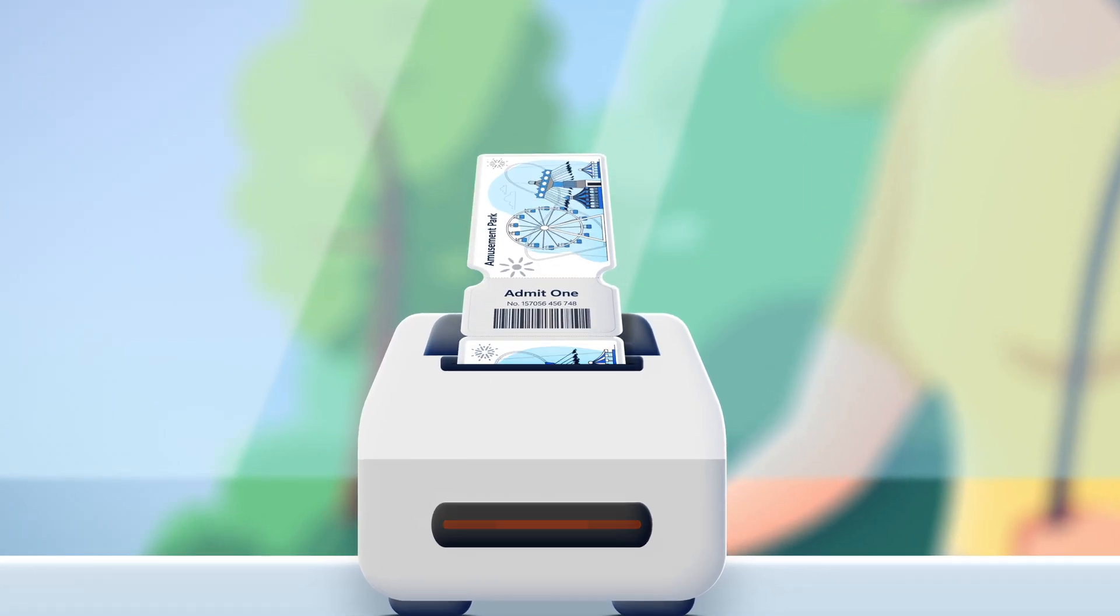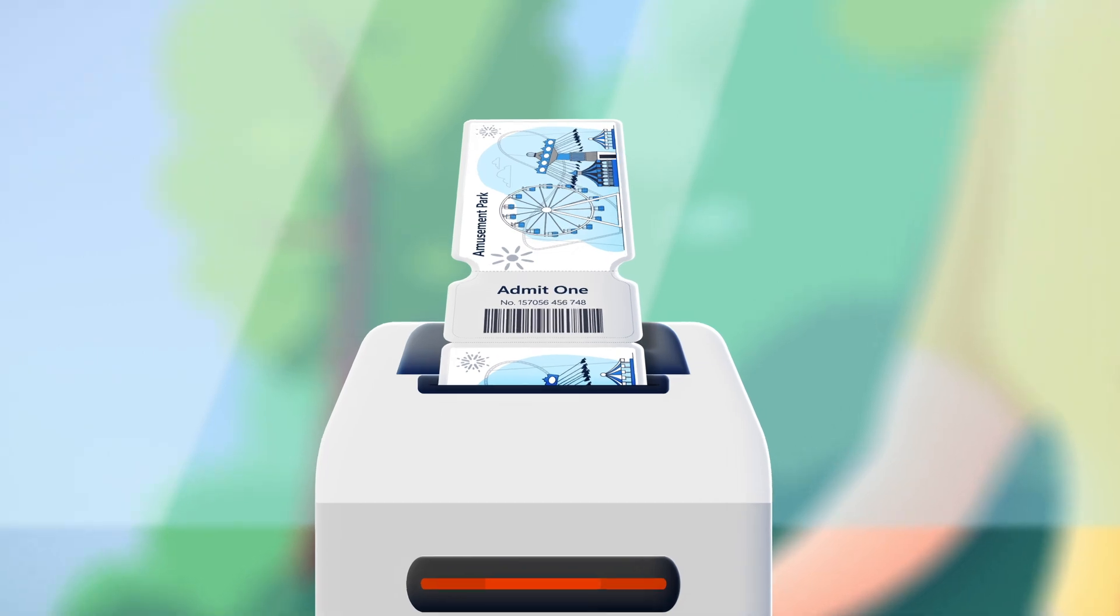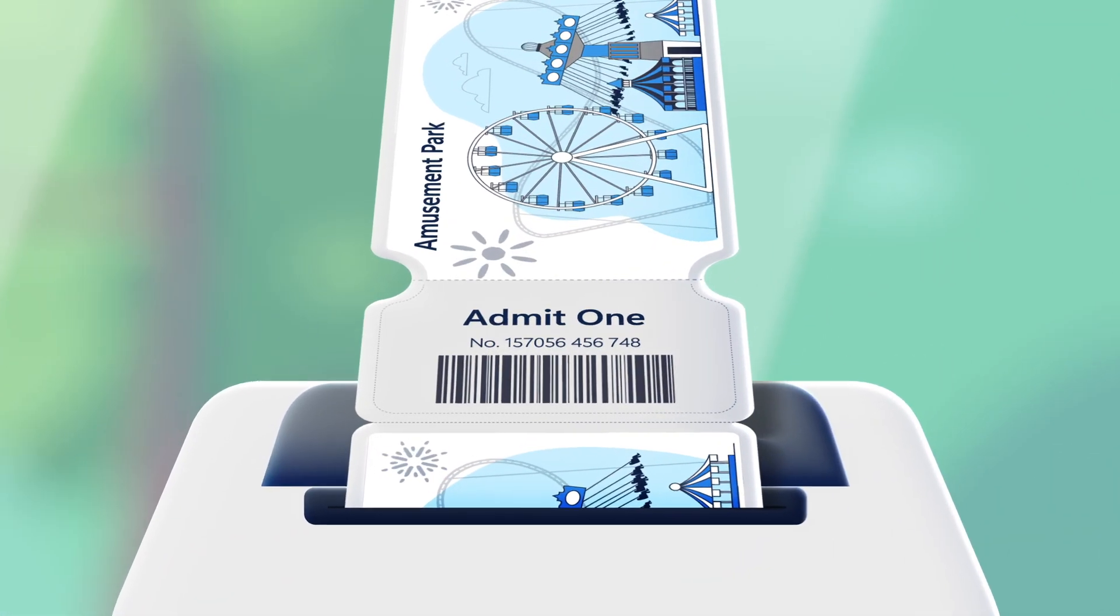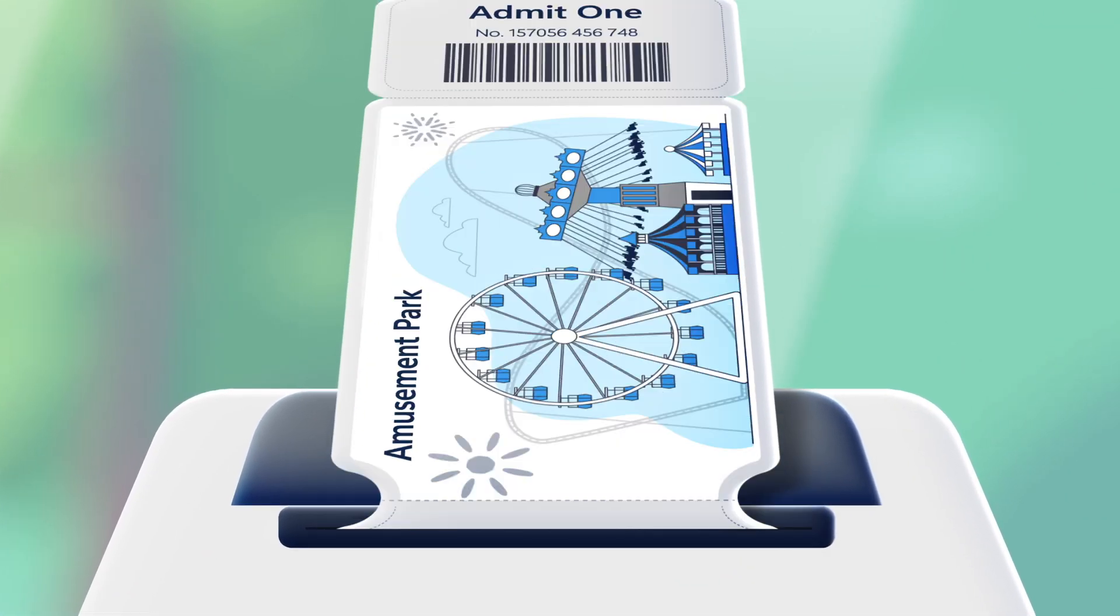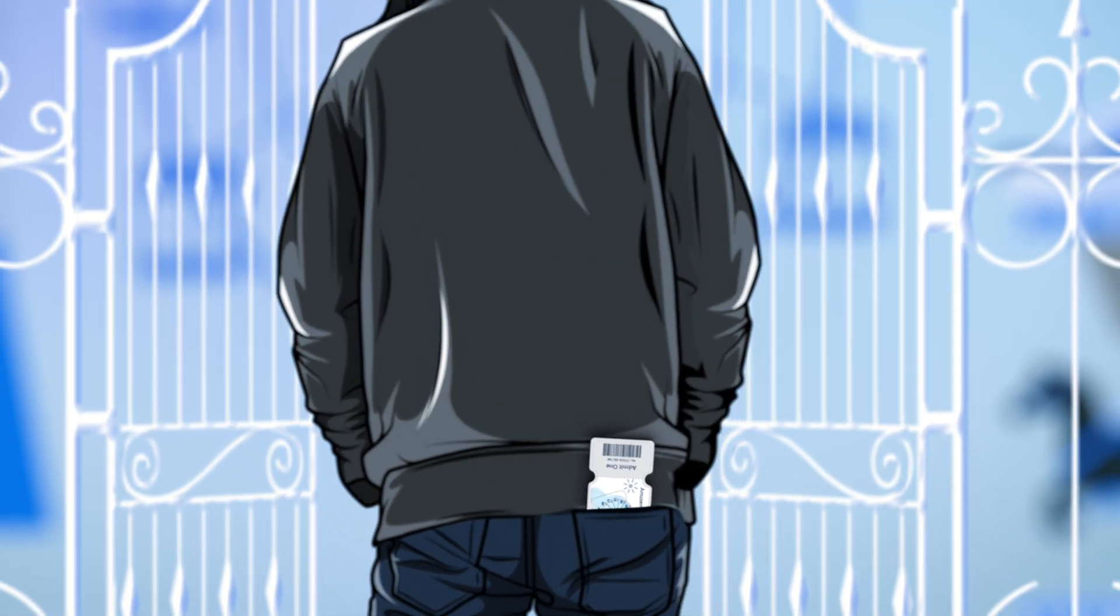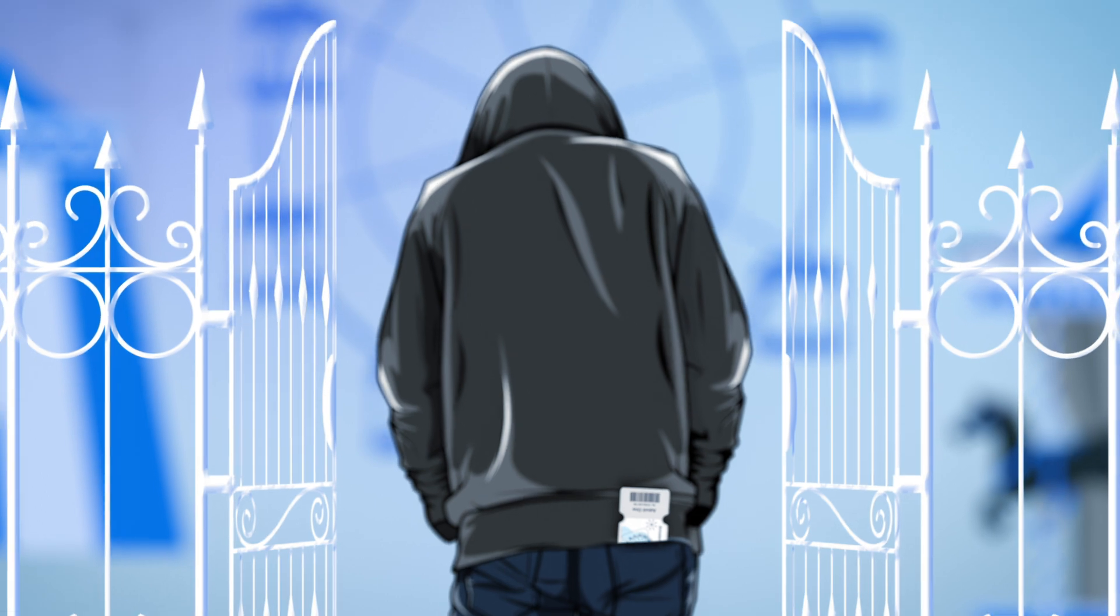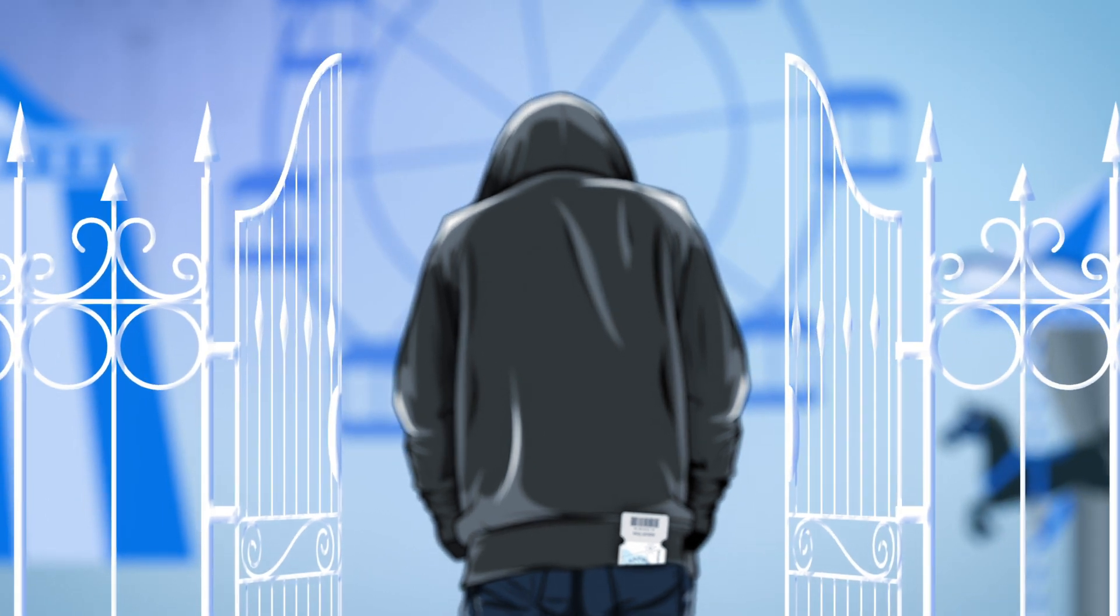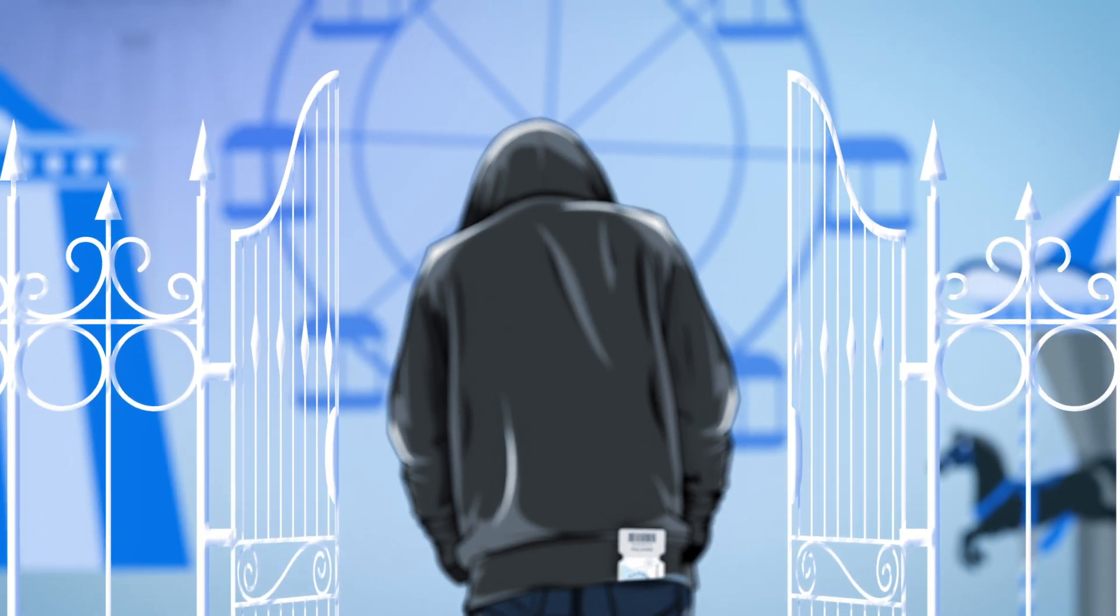If names or photos are not printed on your pass, if they are stolen, someone can easily use the pass, enter the park, and enjoy the rides that you paid for.